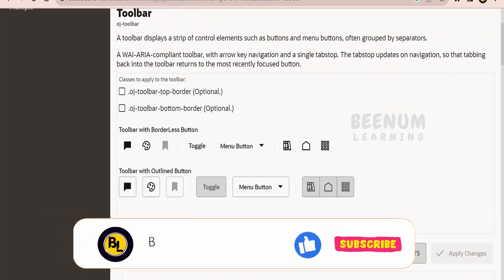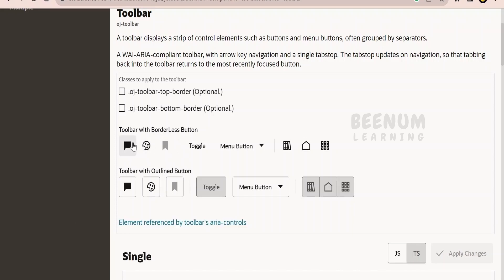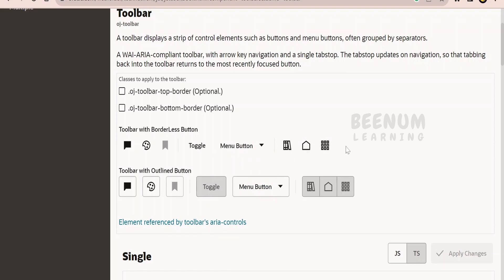Toolbar is basically used to display buttons and menu buttons in a group. Instead of placing buttons randomly or writing custom CSS to align or group them, Oracle has created this OJ toolbar component to group buttons. In the toolbar component we can have three sets of buttons — including menu buttons alongside normal buttons. The buttons can have only an icon, an outline with solid colors, or a label name instead of icons. These combinations we can design with the help of toolbars.